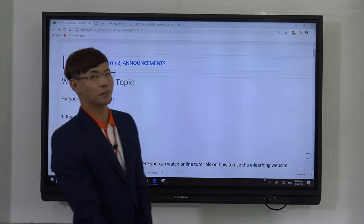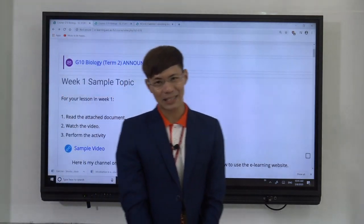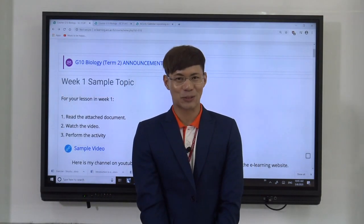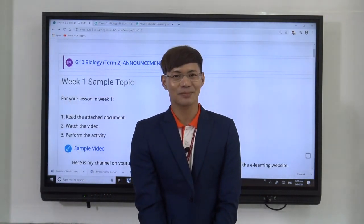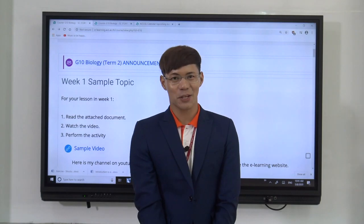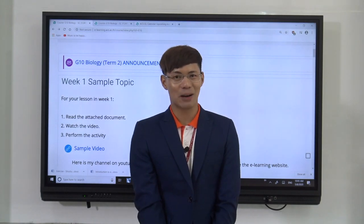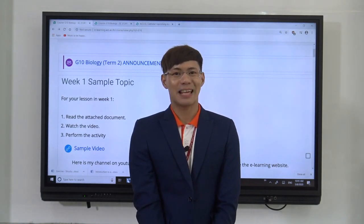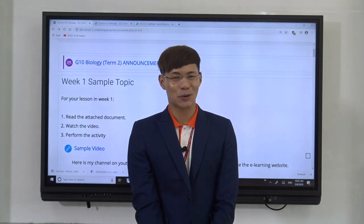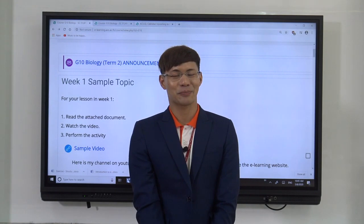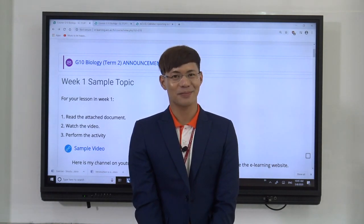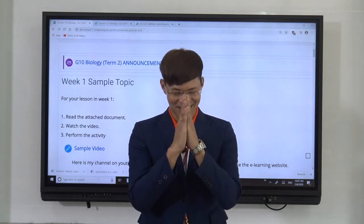Now that you've learned how to access your lectures and other activities in your subject, in the next video I will teach you how to do your quiz and answer your assignments. This is Teacher Ray, and samarika.